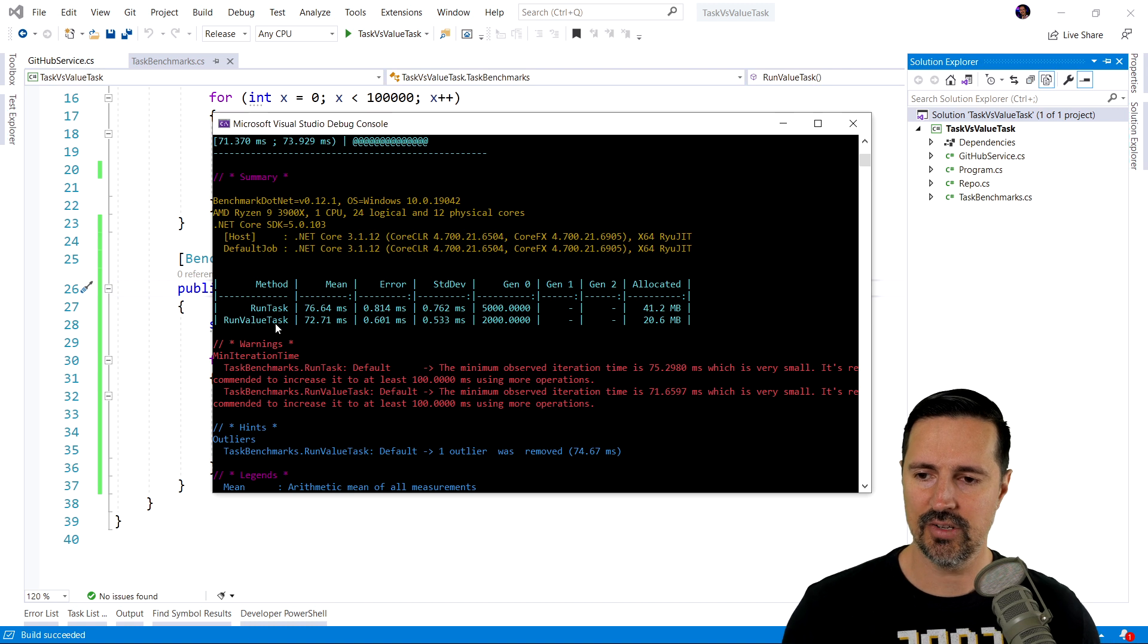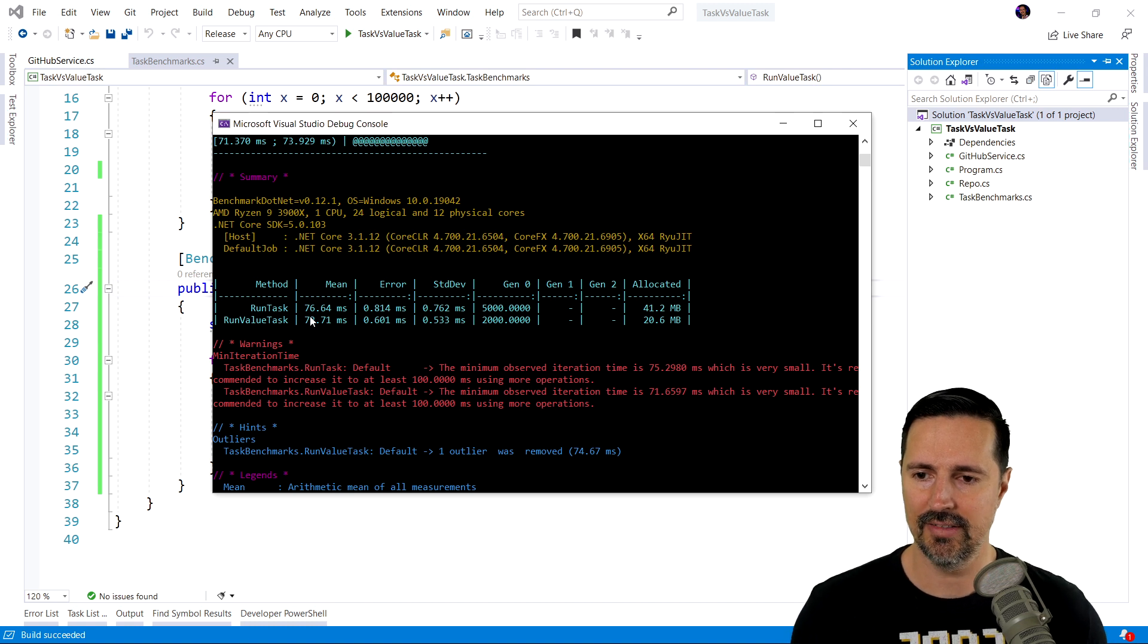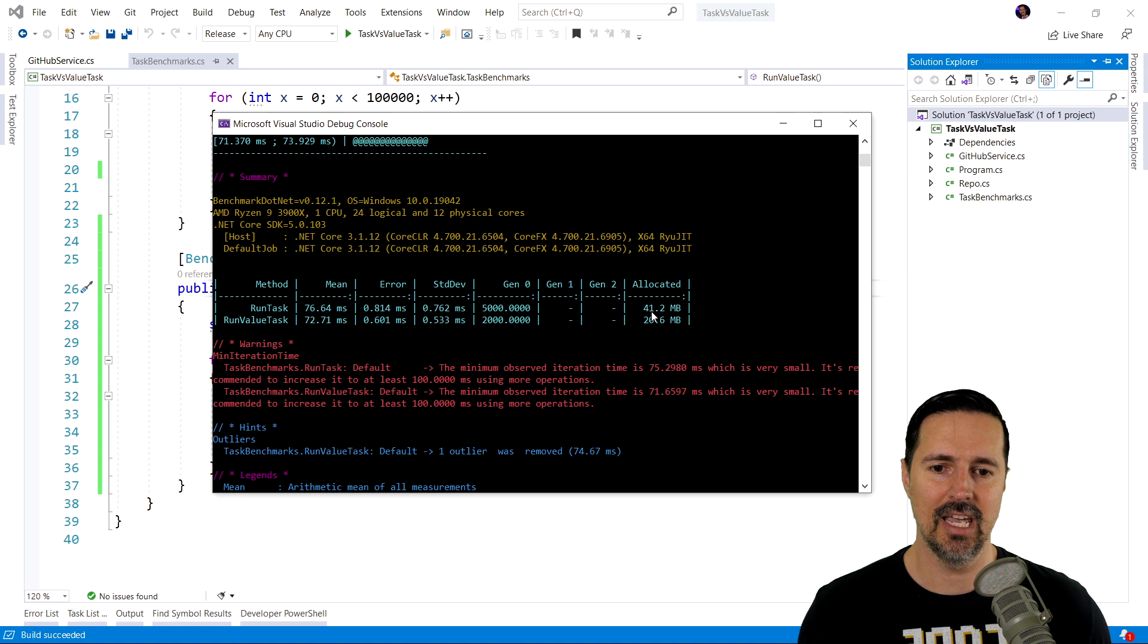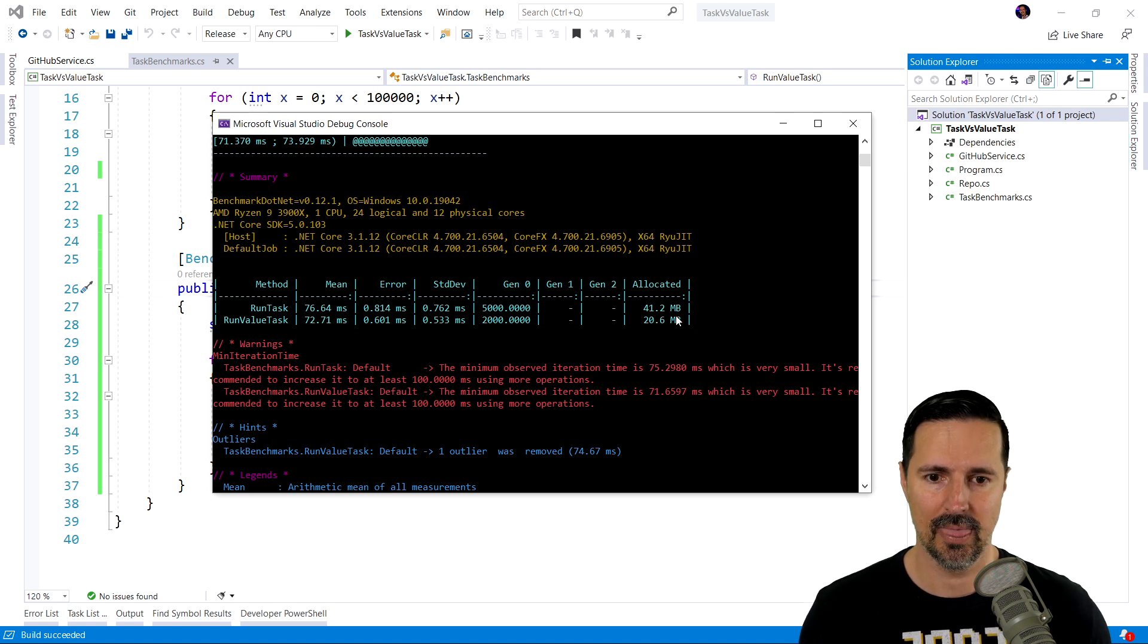Now, as you can see, the first method, runTask, completed in 76.64 milliseconds. And it allocated 41.2 megabytes.